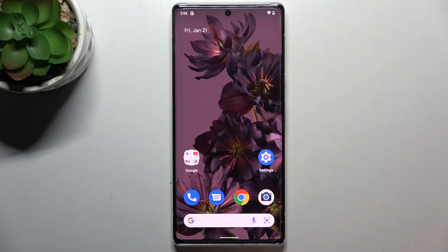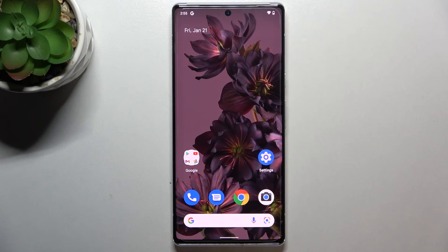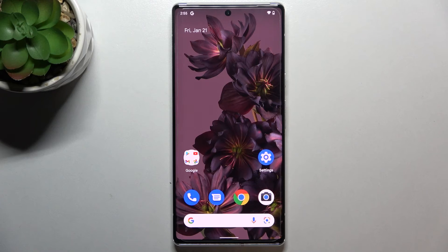So actually this is it. This is how to change the screen timeout in your Google Pixel 6 Pro. Thank you so much for watching. I hope that this video was helpful and if it was please hit the subscribe button and leave a thumbs up.